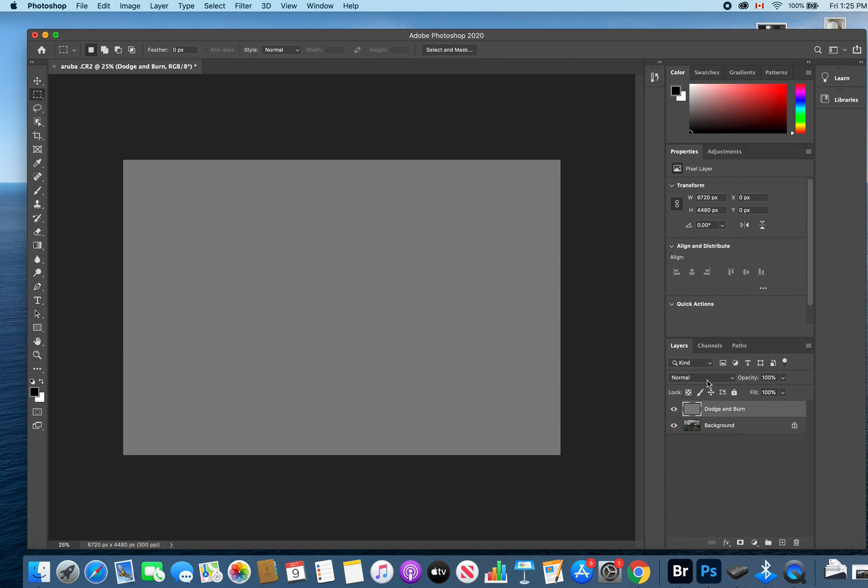Under the layers tab in the bottom right section of our screen, you'll see the blending mode type. Right now it's set to normal—my cursor is going around it right now.